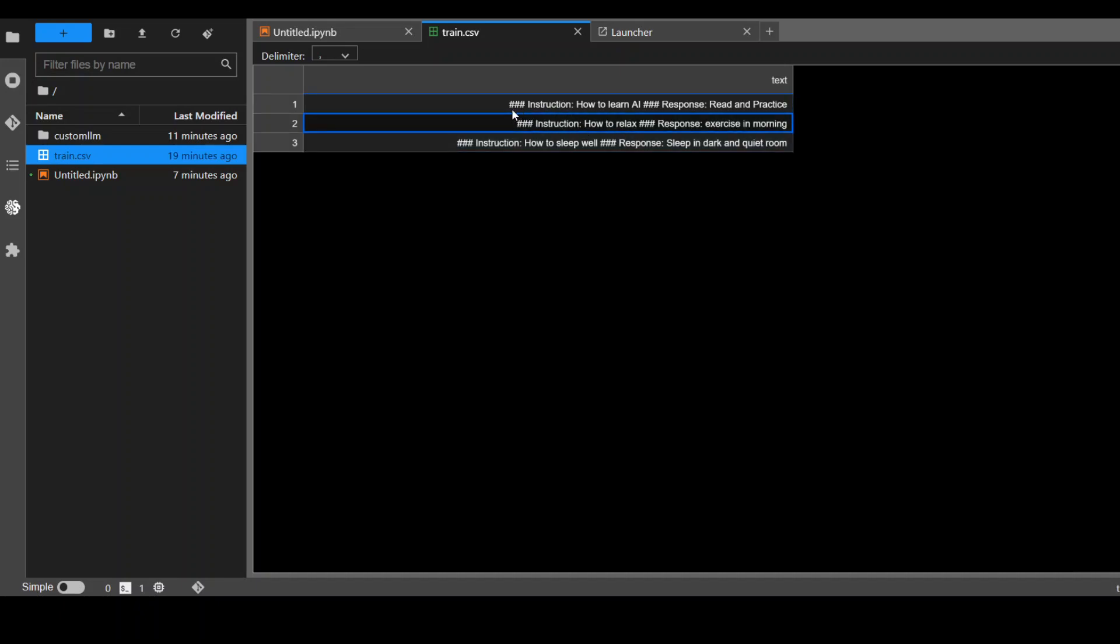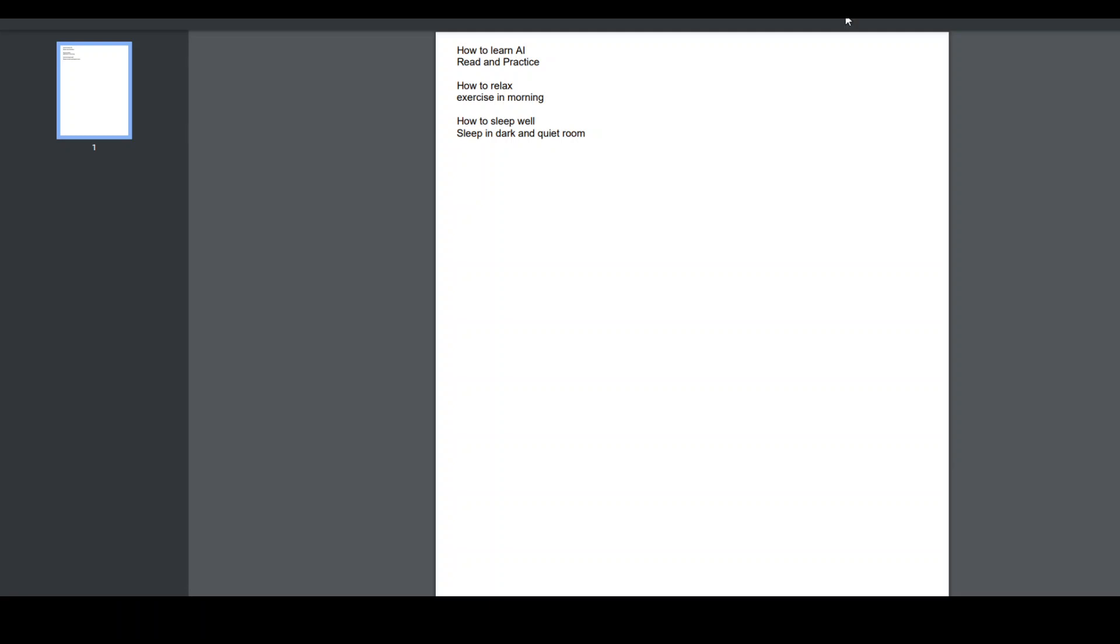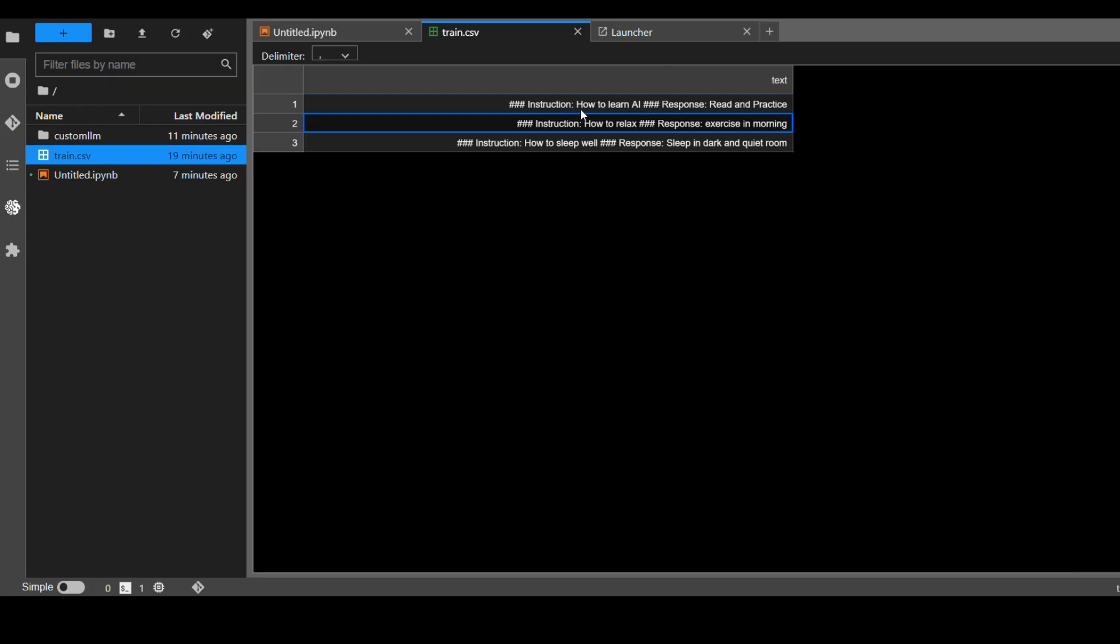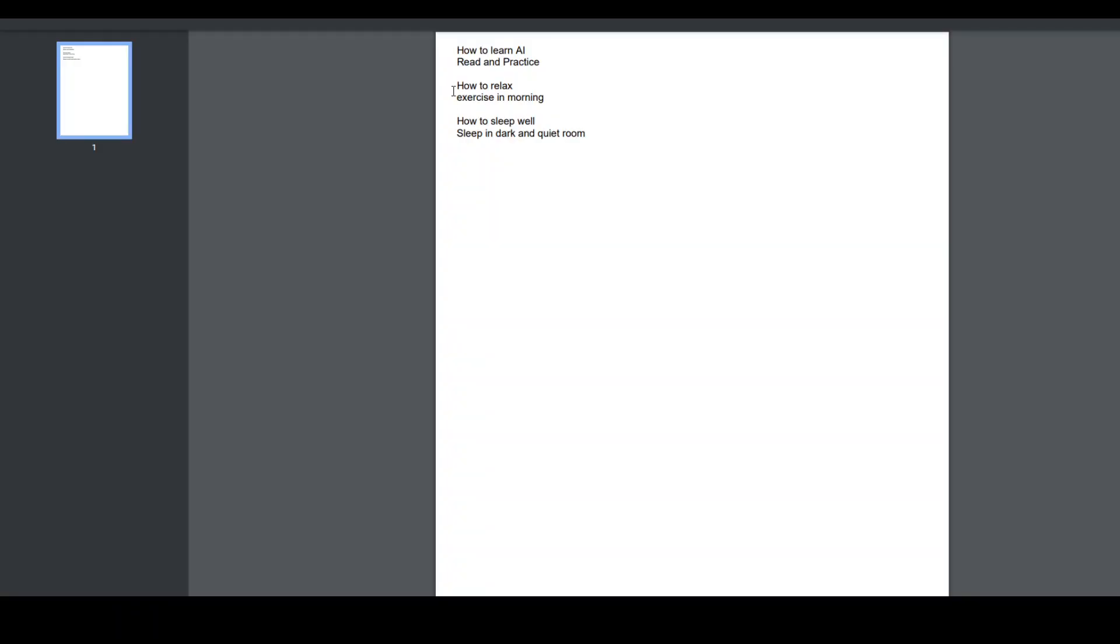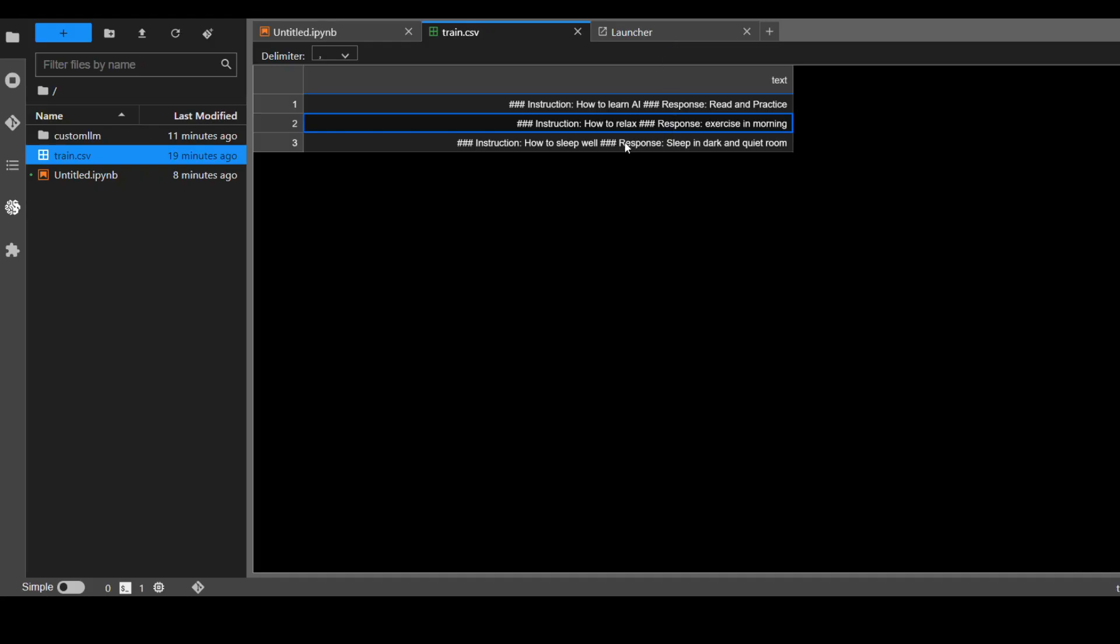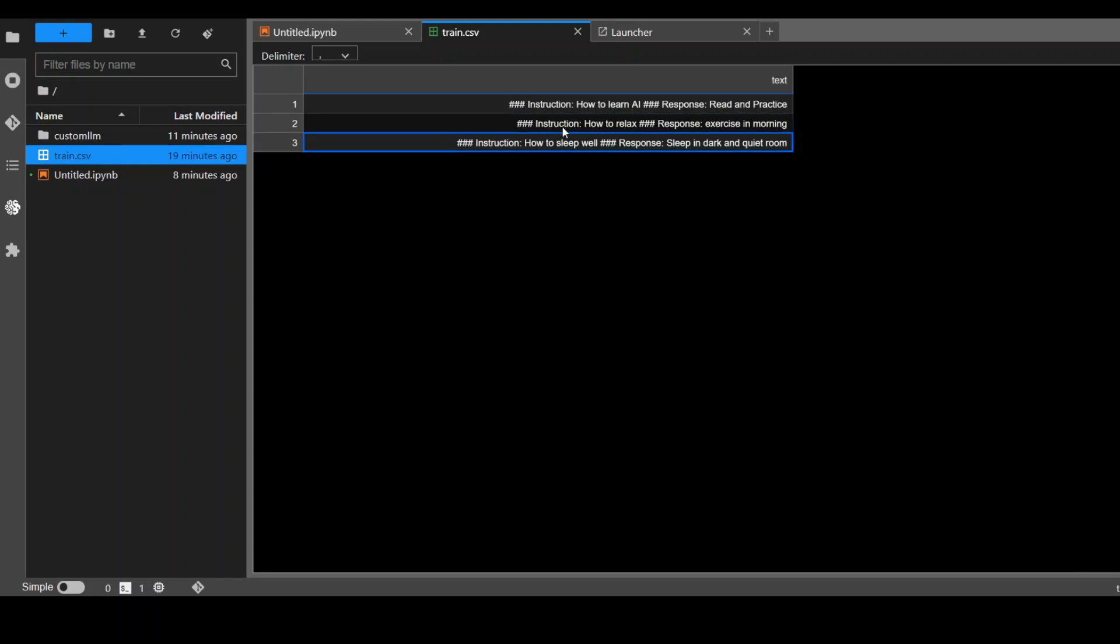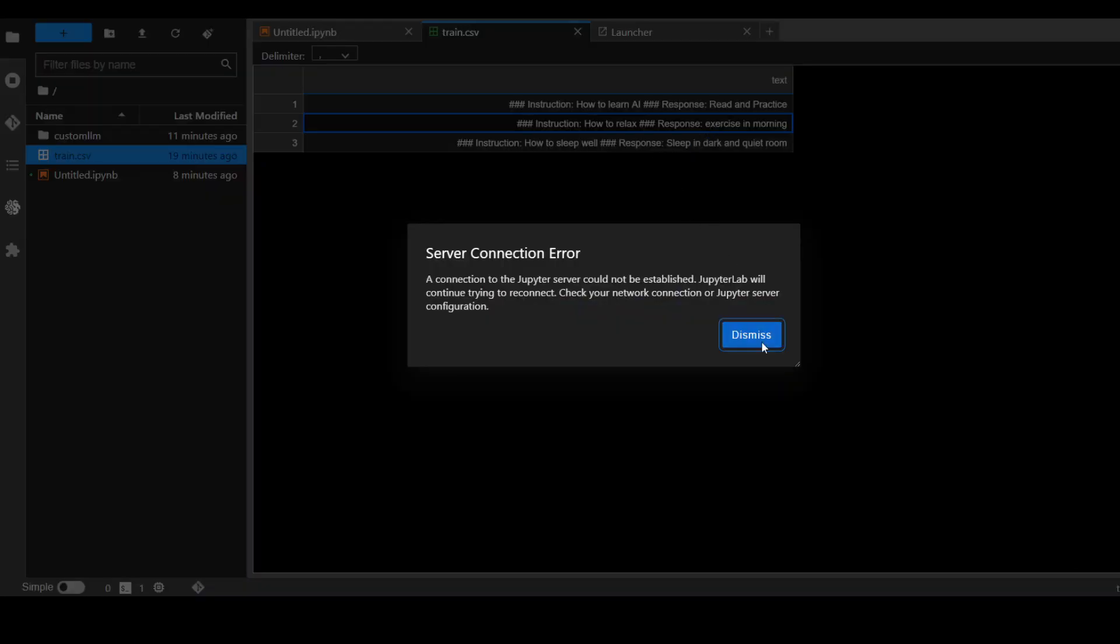LAMA2 requires that your CSV file should be in this format: it should have only one column with the heading 'text'. Each cell should start with triple hash, space, 'instruction:', then your question like 'how to learn AI', then triple hash, space, 'response:', and the response. I have put this specific data in this format: instruction, response for all cells.